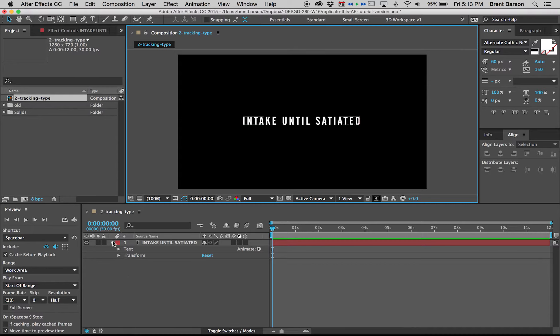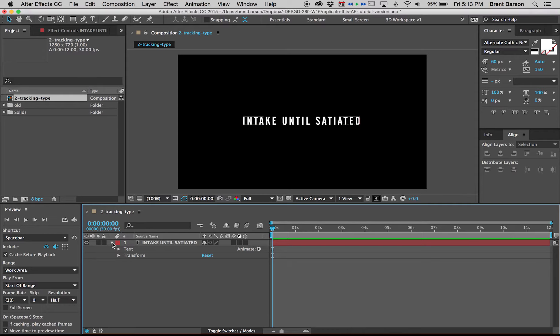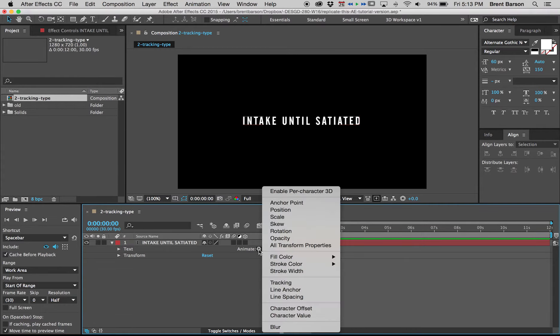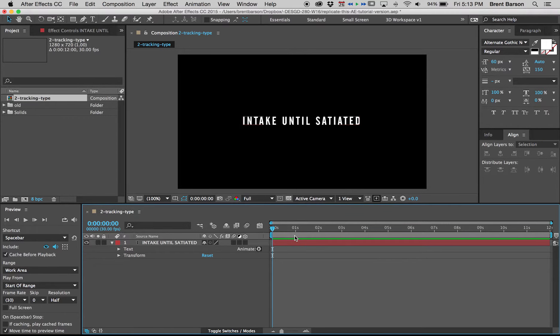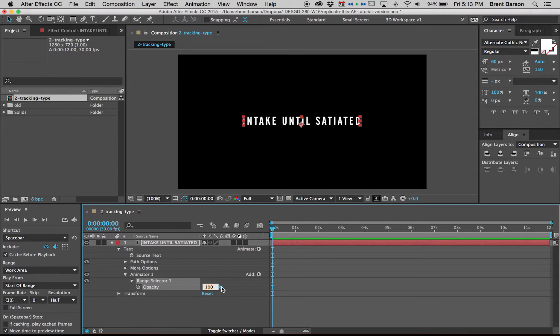First thing you should know about text layers in After Effects is that to animate them with range selectors, you need to open up the twirly. This little triangle is called a twirly. You will always see this animate drop down. So the first thing we're going to do in order to get our text to animate on is to click animate and select opacity because we actually are animating opacity here. The effect that we're going to peel off is invisibility. Now what opacity is invisibility? It's zero, right? We shouldn't be able to see anything with our text here.